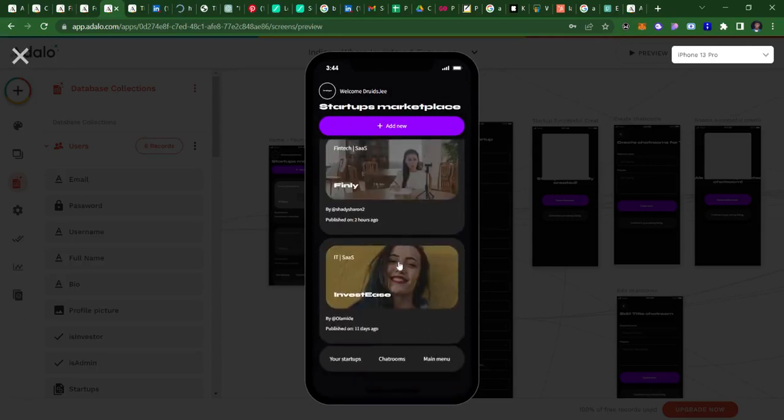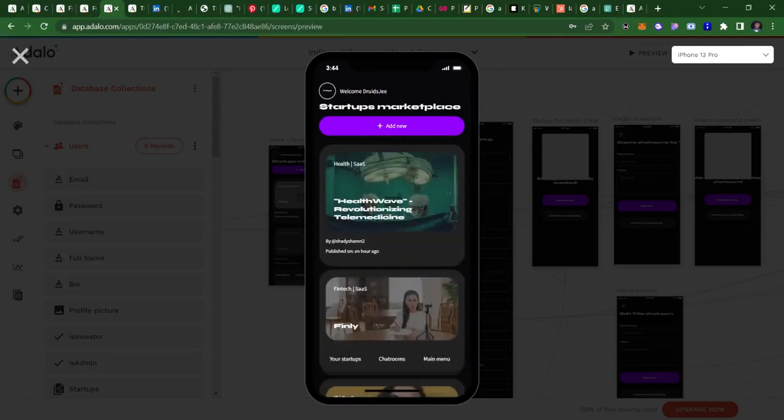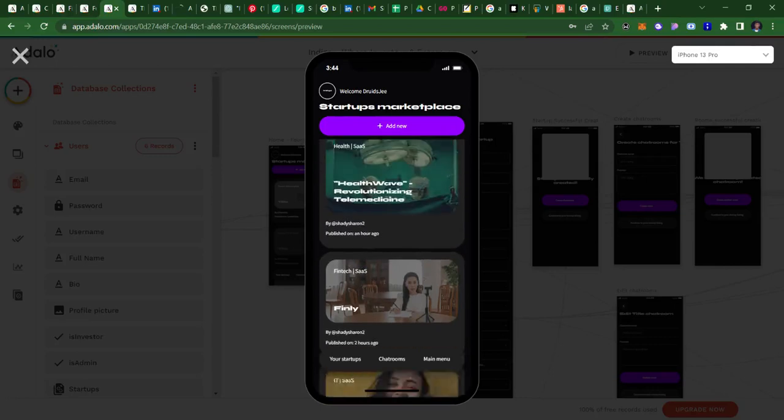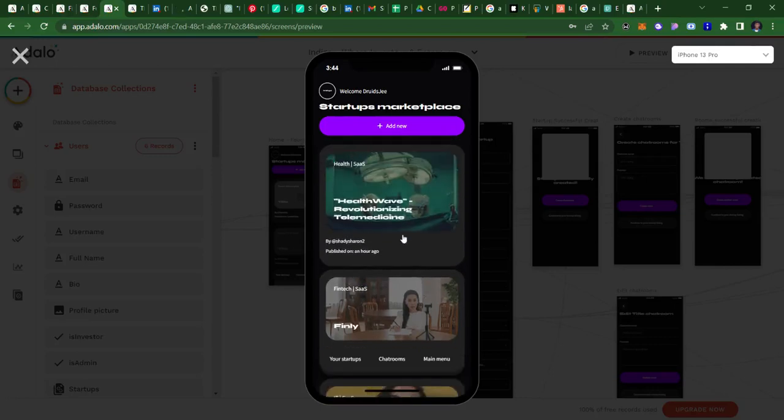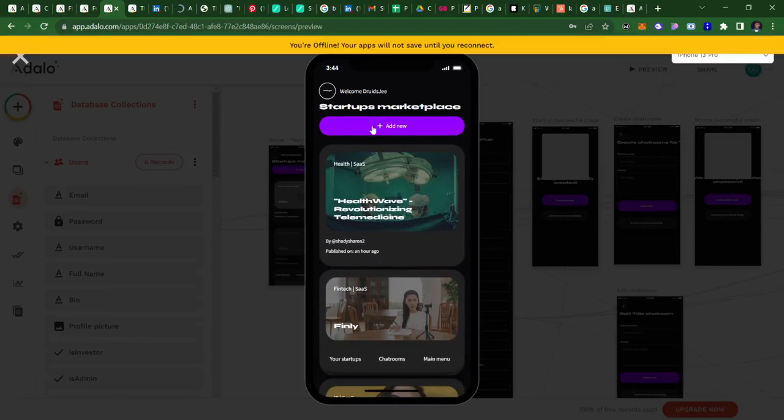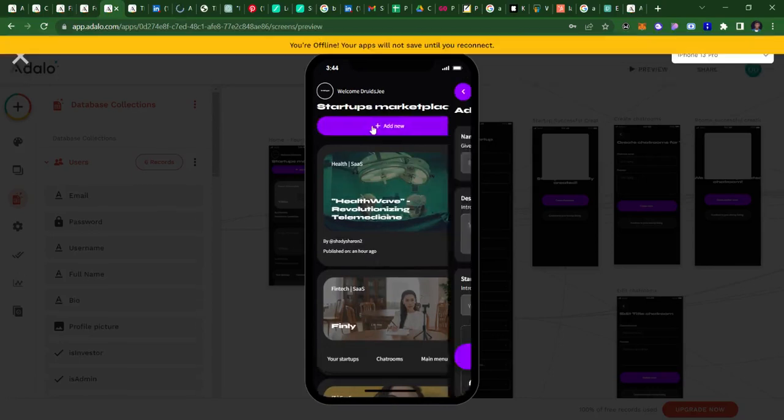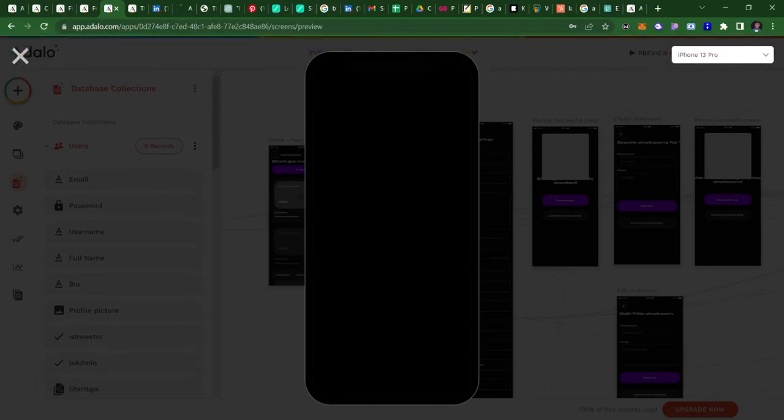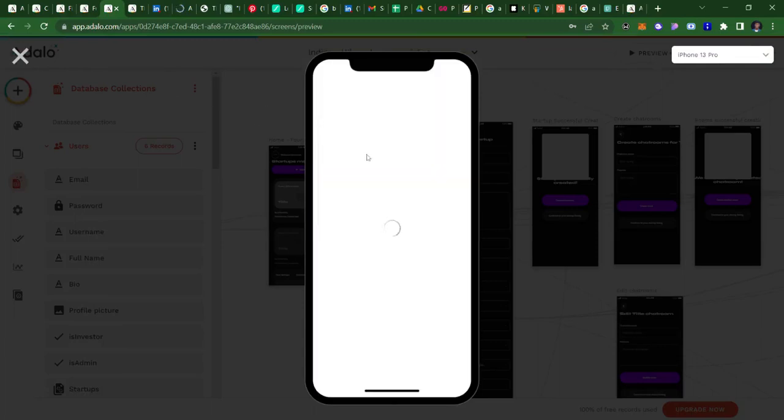Then I can see a list of startups that have already been added. These are just demo startups that other users and startup founders have added. You can check them quickly. I want to show you how you can add a particular startup. Once you do that, click on Add Startup.